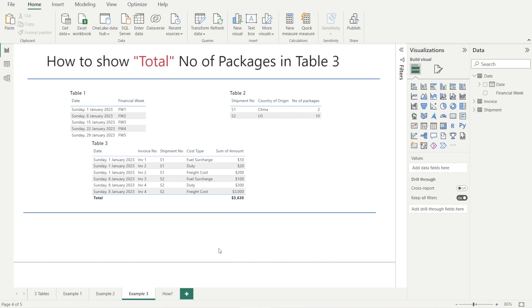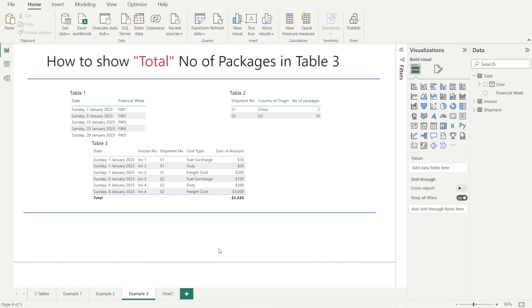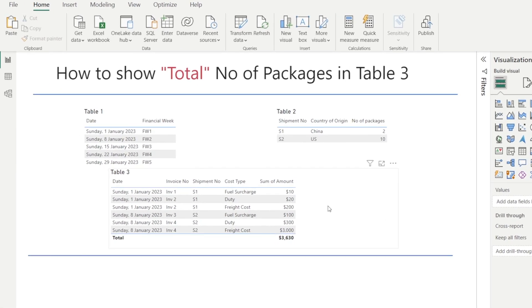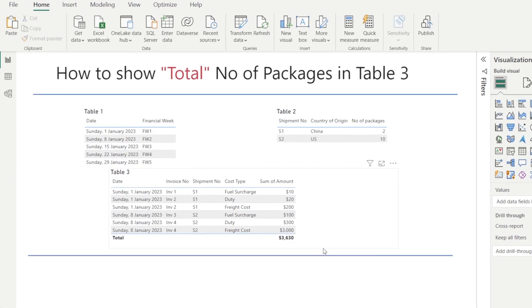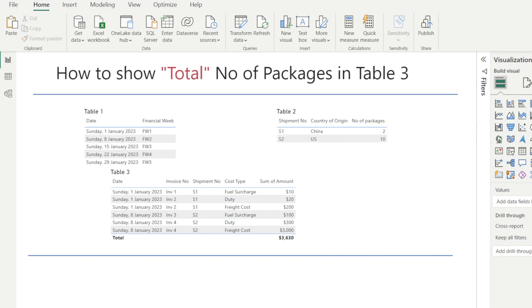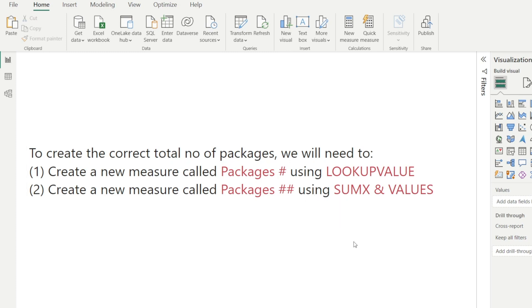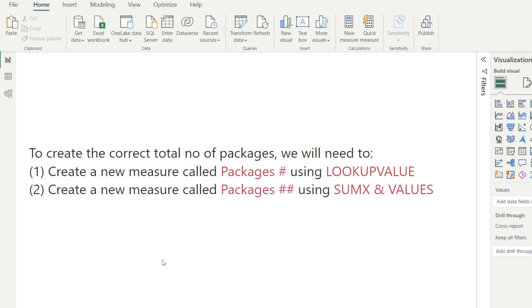How to show the correct total of number of packages in table three. To do that, we need to first create a new measure called packages# using LOOKUPVALUE DAX. And then we need to create a new measure called packages## using SUMX and VALUES DAX. So it is a little bit complicated, but it is worth investing the time to understand these three DAX functions because they are all very useful and will be coming handy in your future Power BI journey. So be patient with me. We are going to step things through one by one.